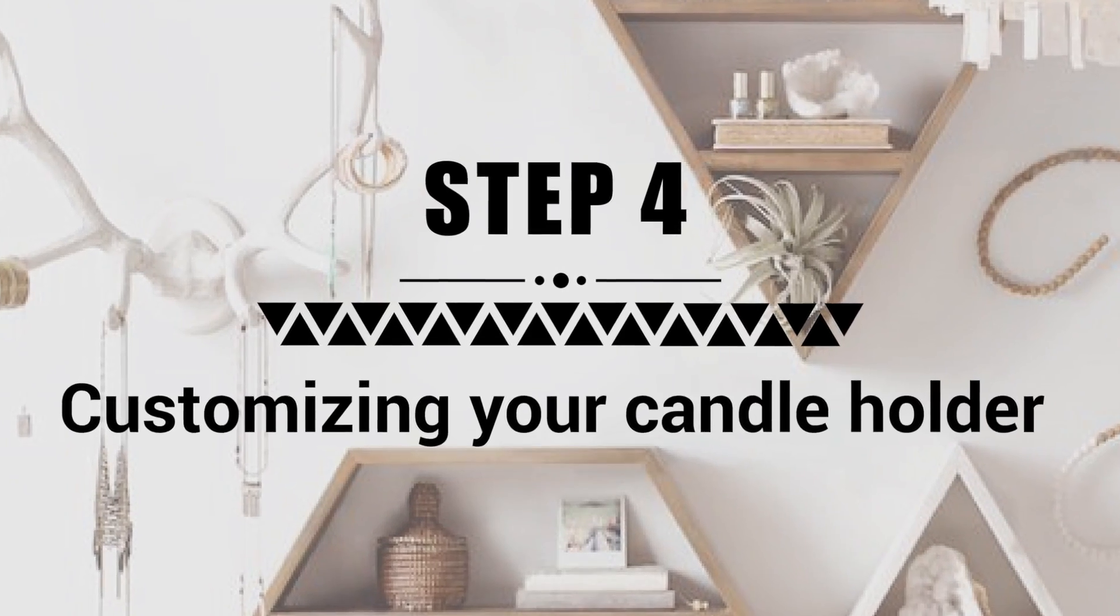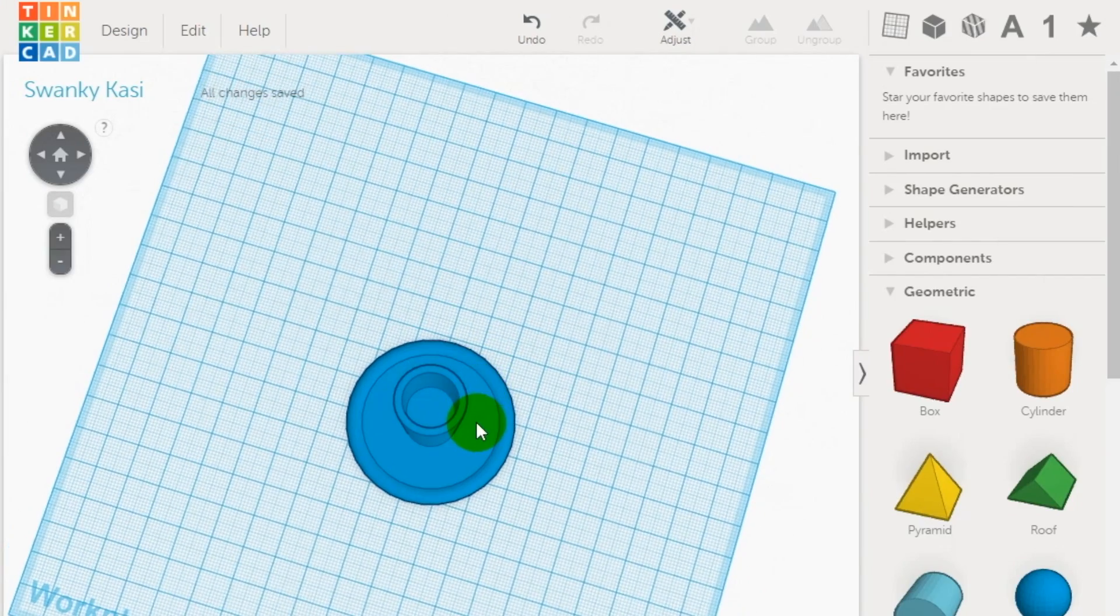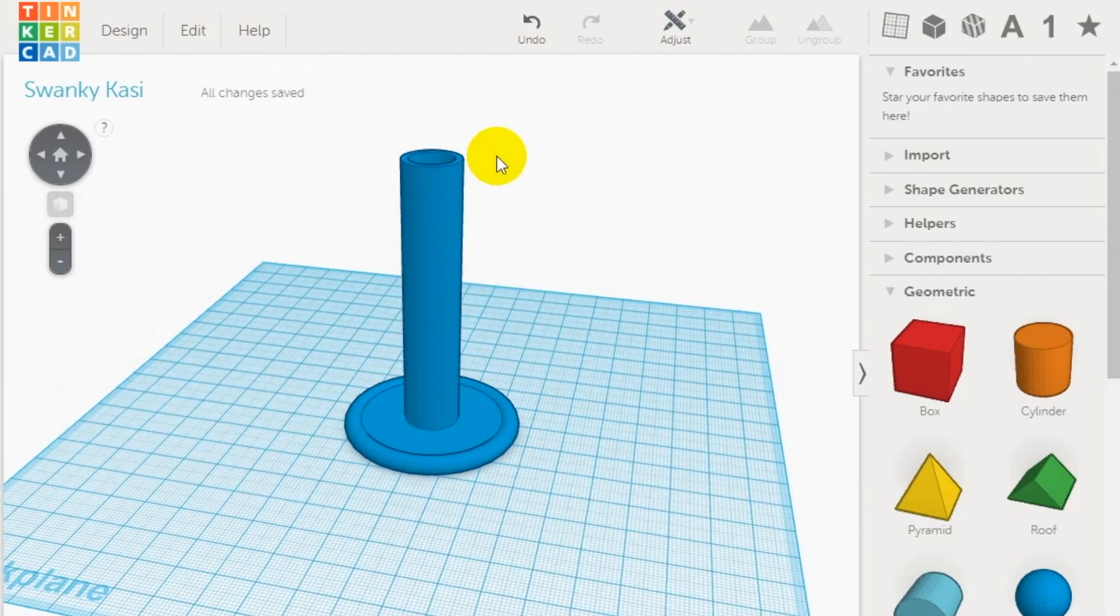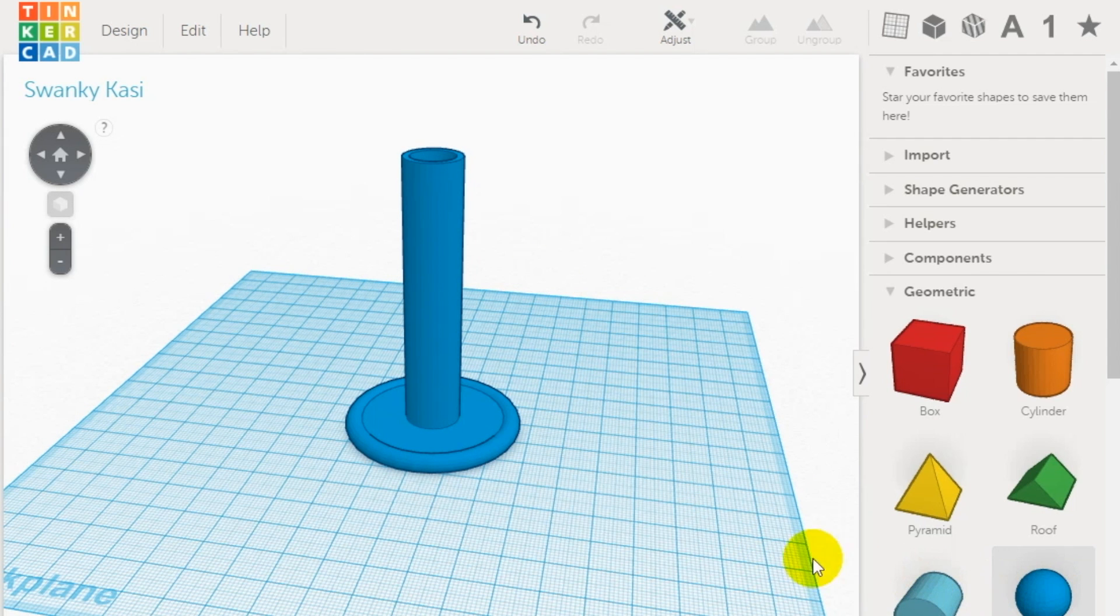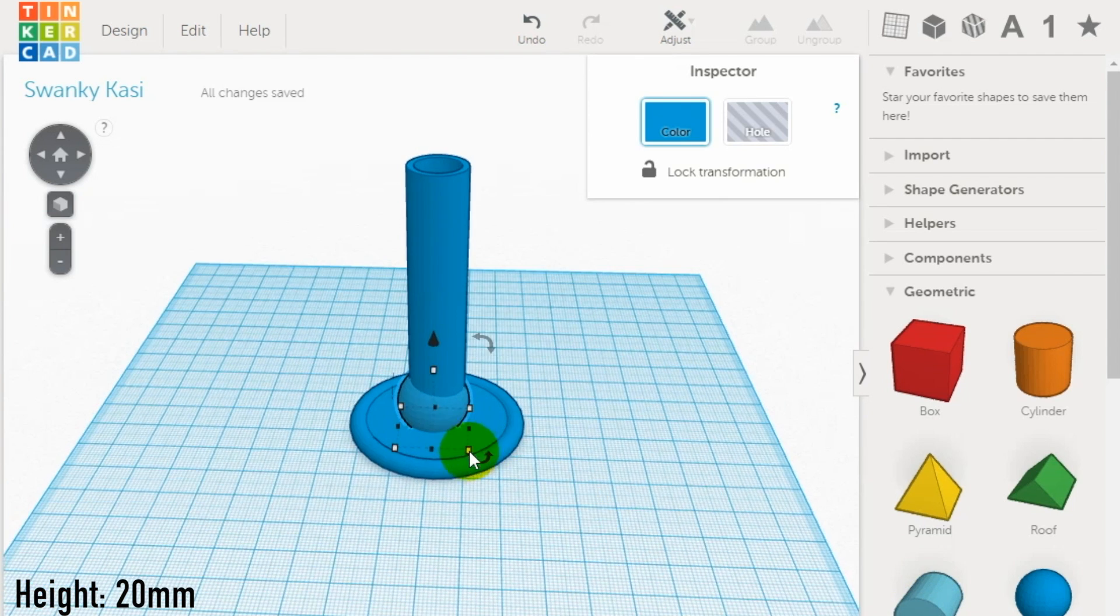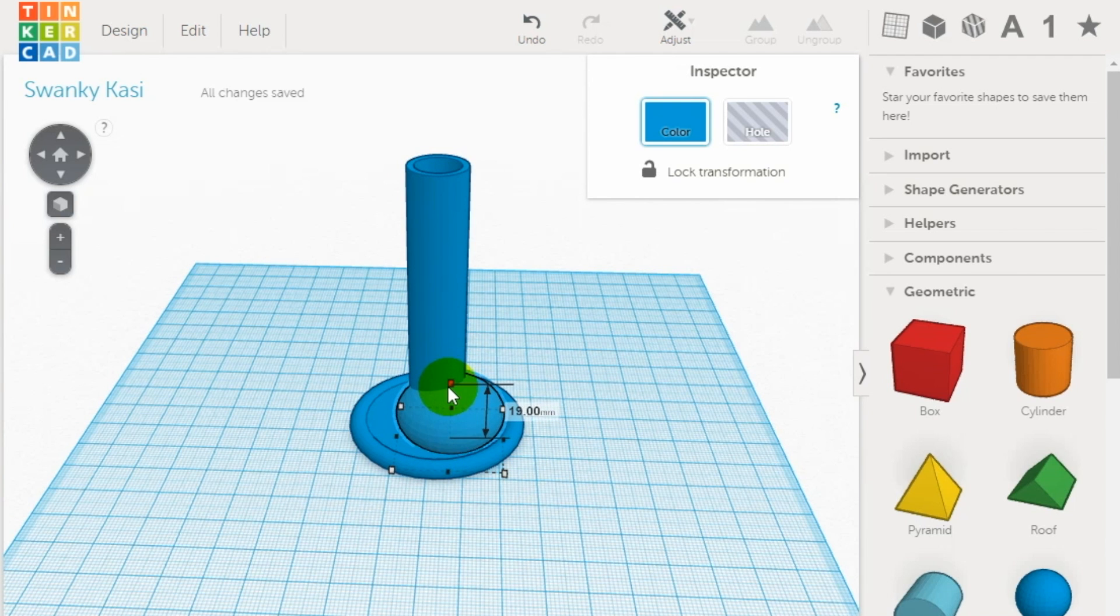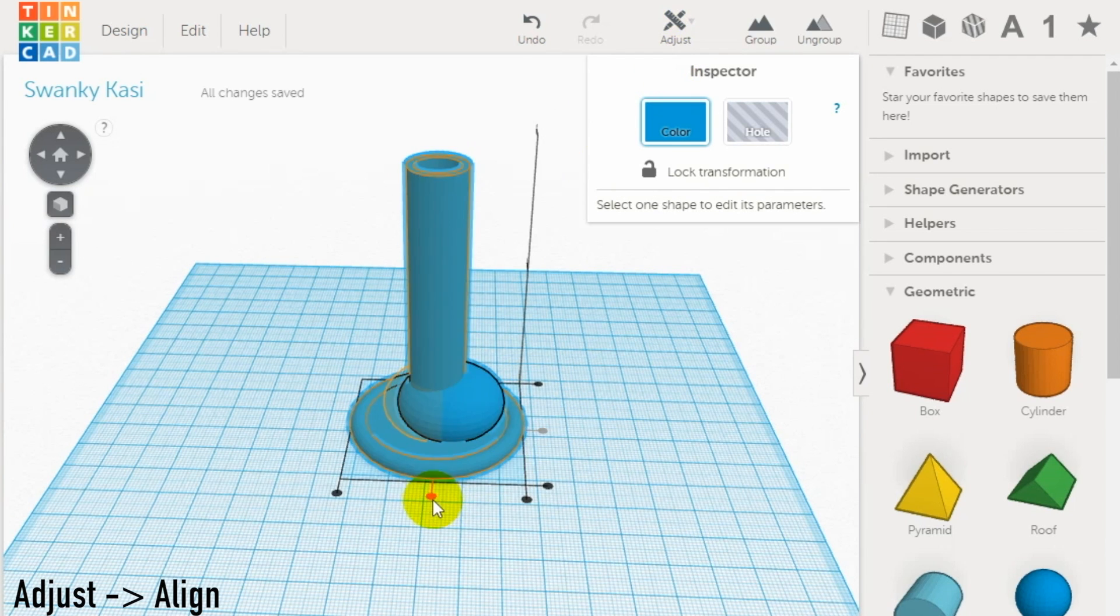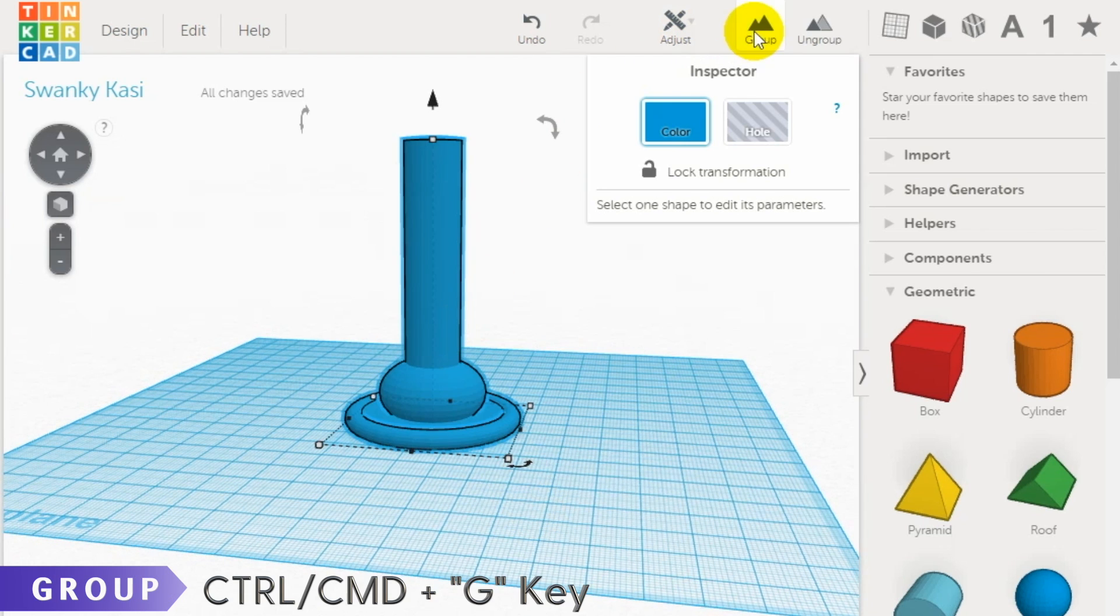Step 4: creating the design of the body. To spice up your candlestick holder, we can add a few designs to the main body. First, start with the sphere shape from the geometric library and shrink it to 20 millimeters height. Then align it with the body using the align tool in the top menu. Next, group the elements together.